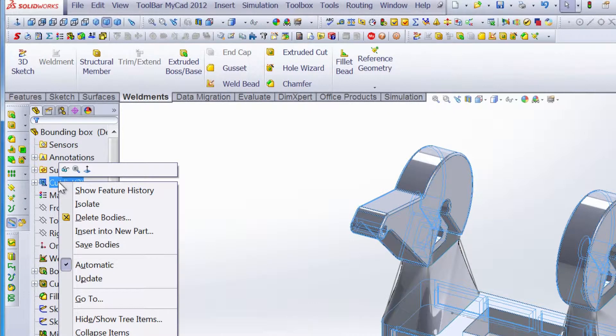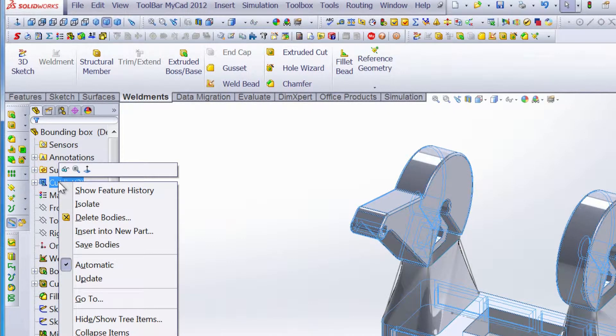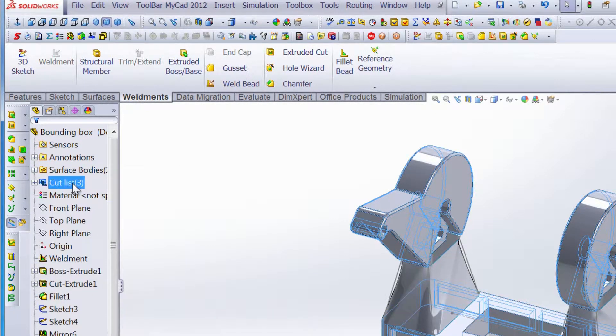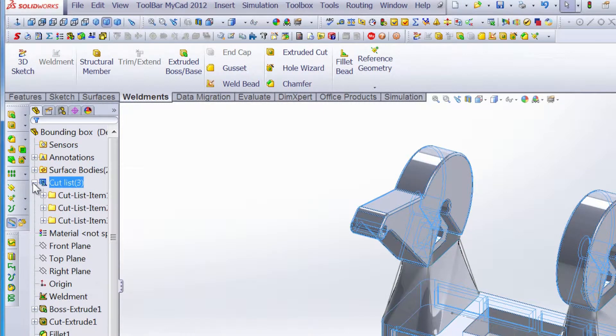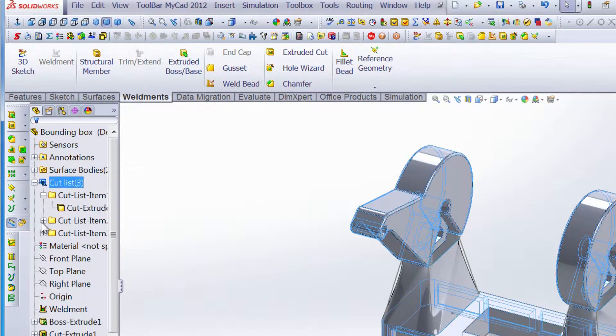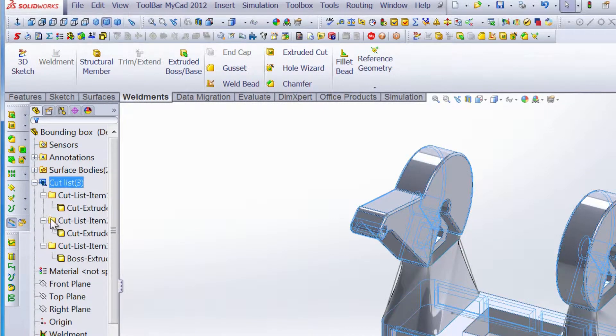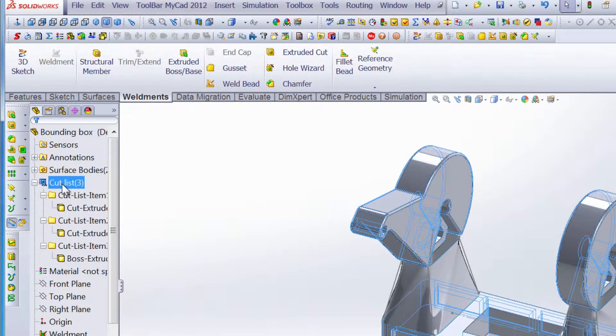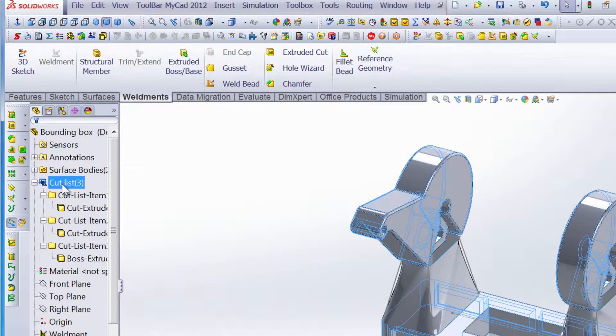The next thing we need to do is right click on the cut list and update it. Once we expand that, you'll see that we have folders with cut lists and we have three separate folders here. What the cut list is, is once we update it, SOLIDWORKS analyzes and finds all the same sized parts and puts them in the cut list.